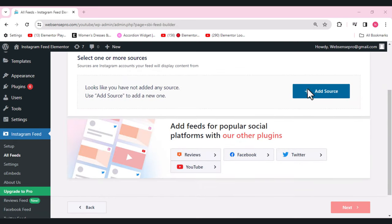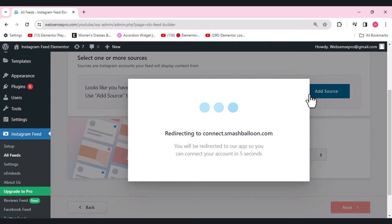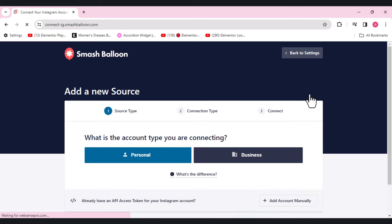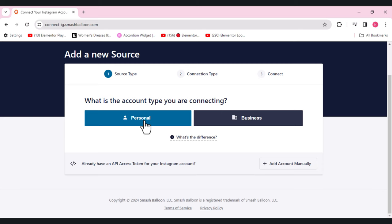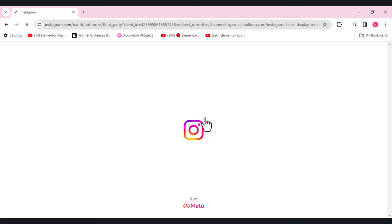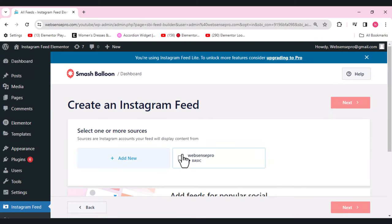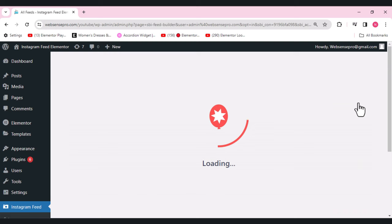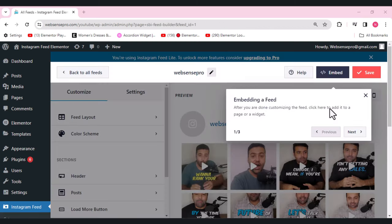Click 'Add Source' — it will redirect to connect with Smash Balloon and ask you to connect your account. Select the personal account option and connect with Instagram. Check the required permissions for basic access. Select your Instagram account and click 'Next'. Now our Instagram posts are loading and visible on the right side, with customization options on the left.